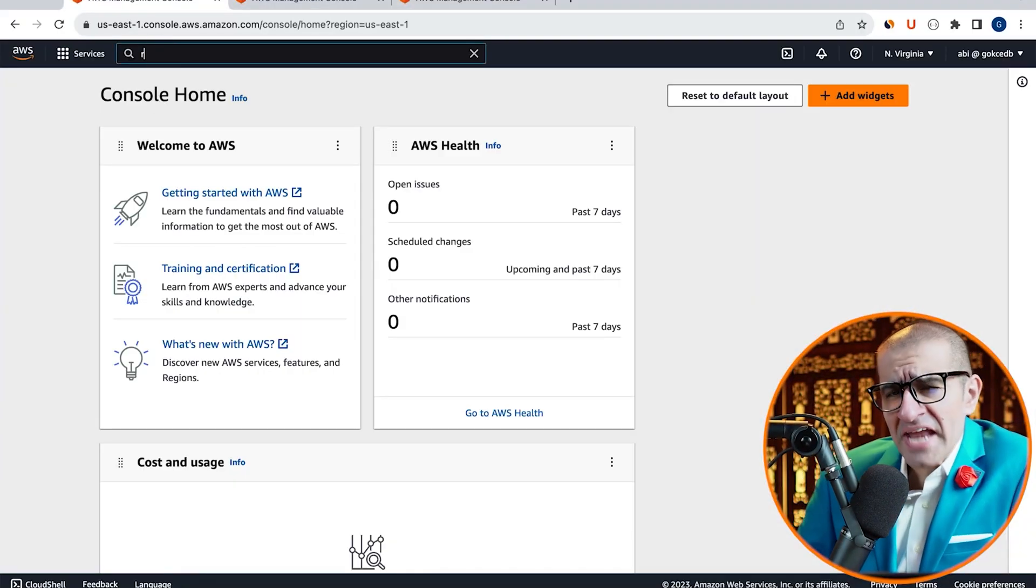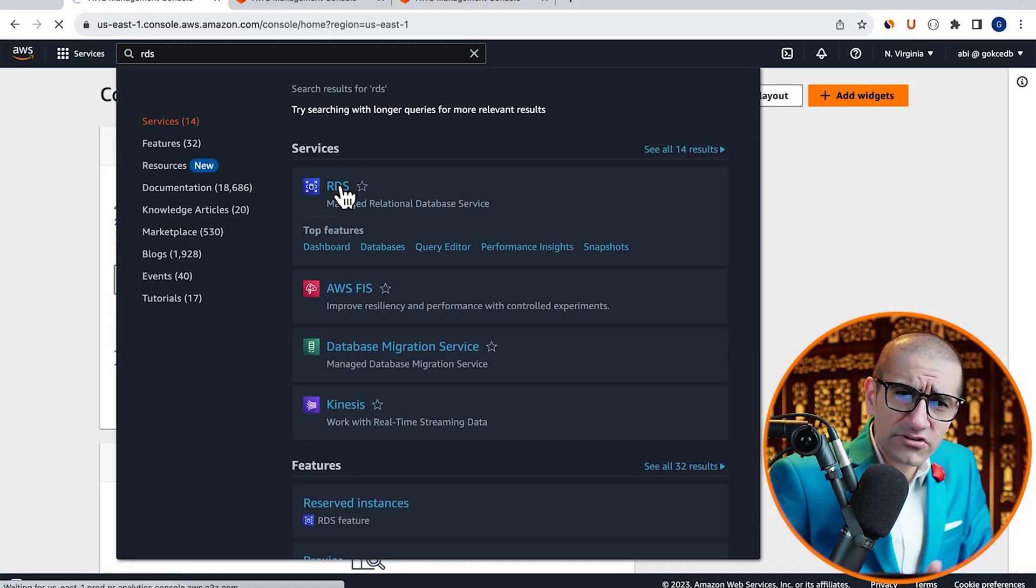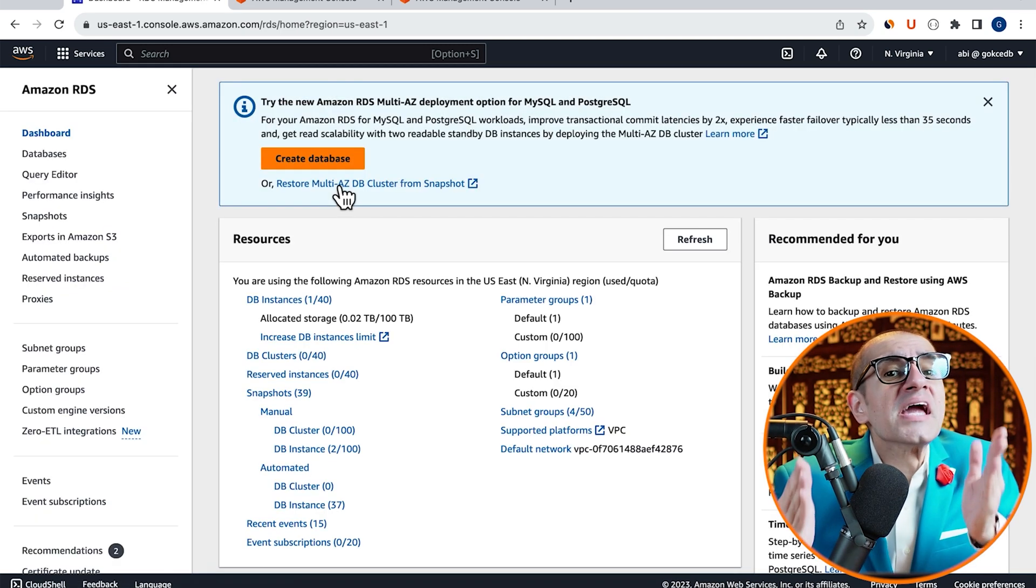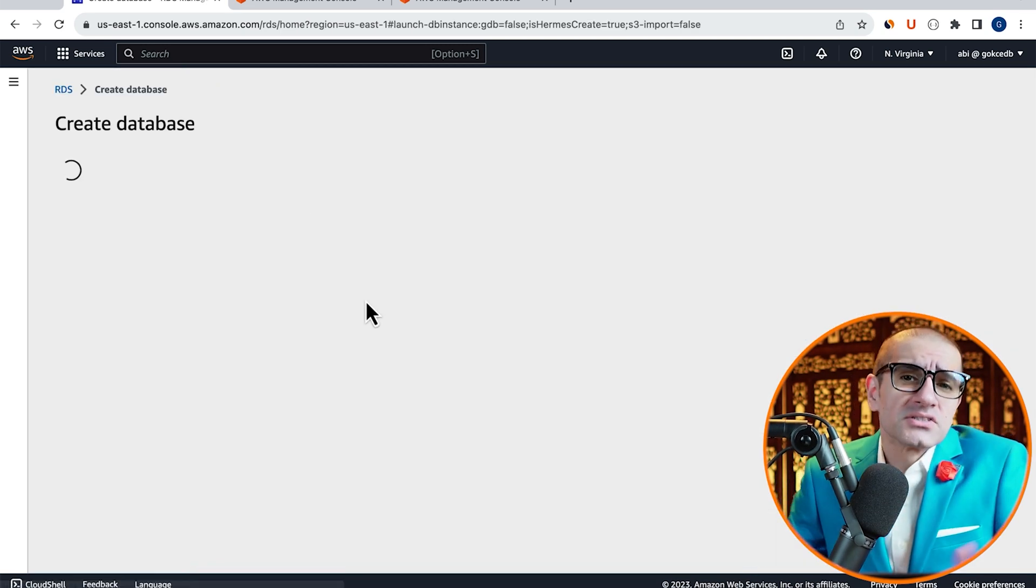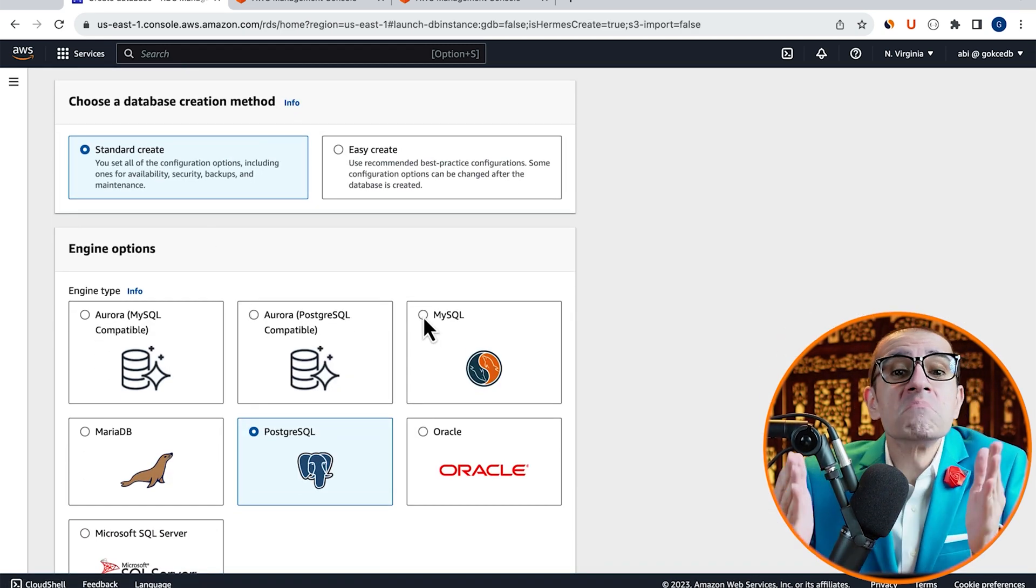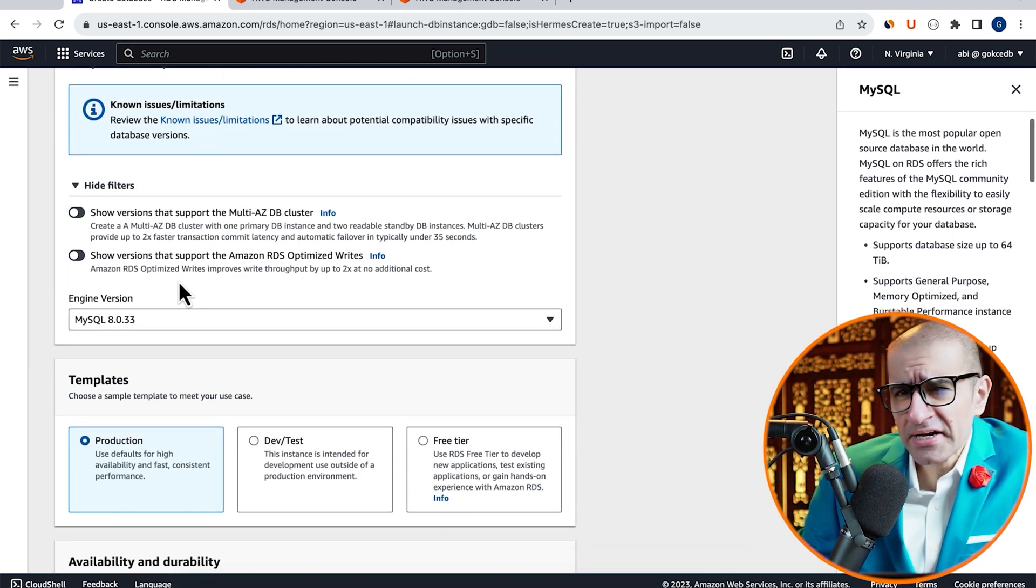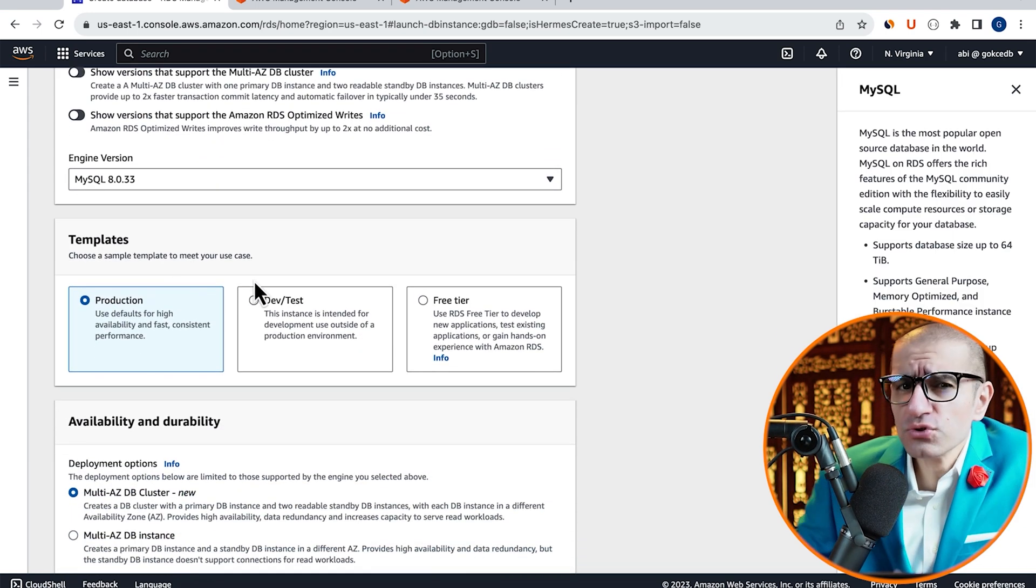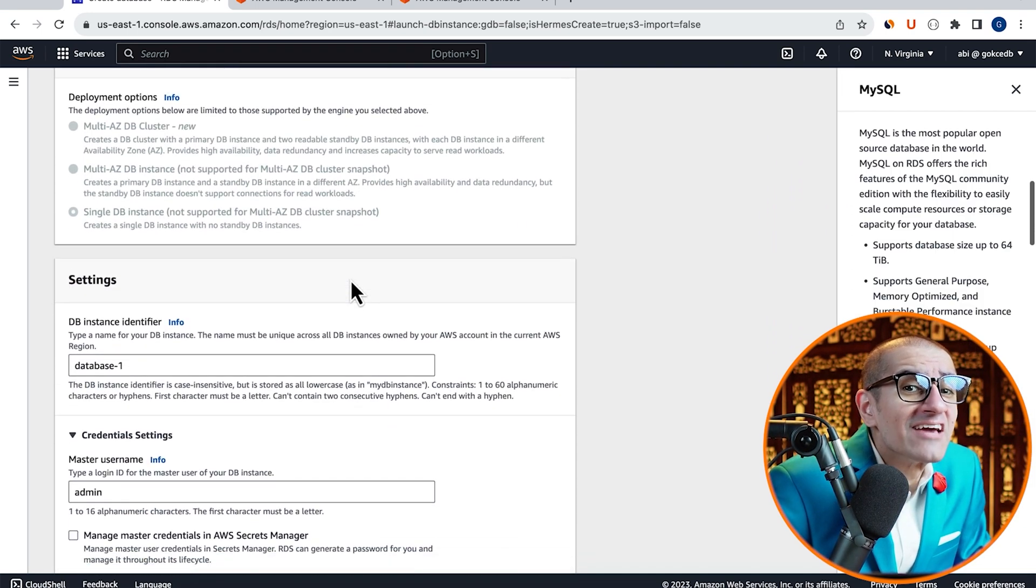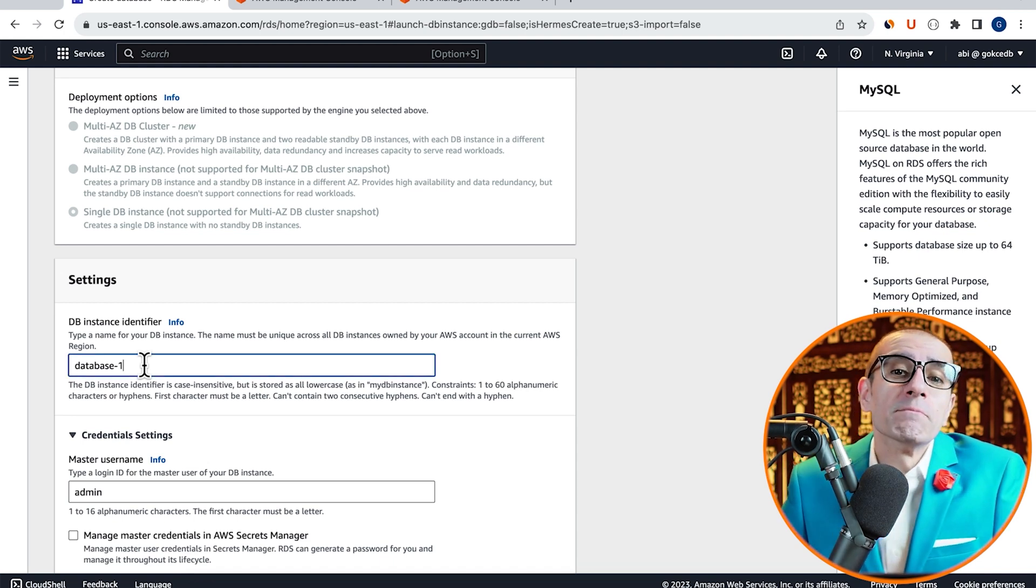Let's start by navigating to the RDS service, then click on Create Database and choose Standard Create for MySQL. For Template, I'm going to choose Free Tier, then give my DB instance a name.